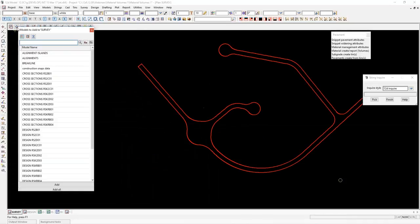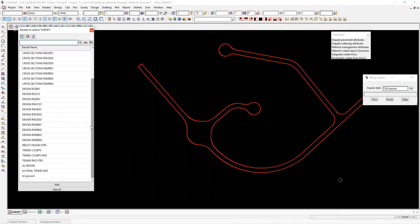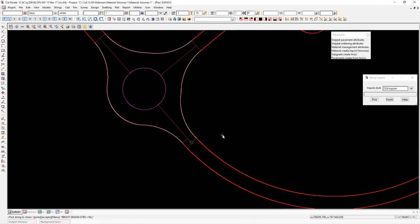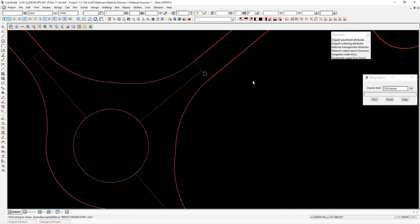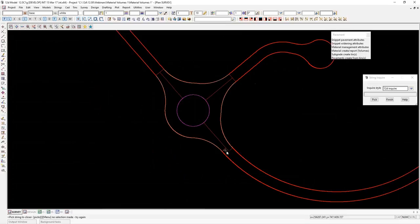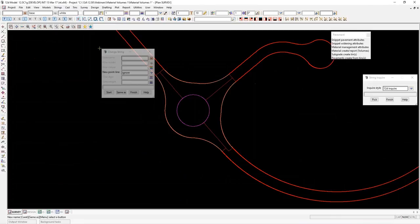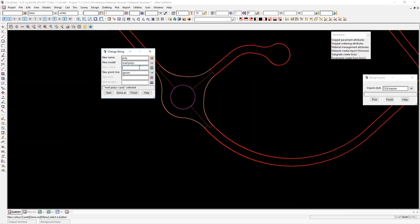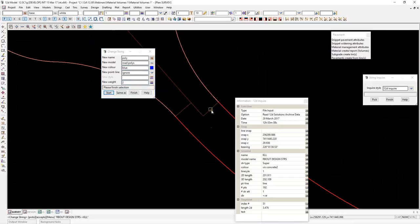If I turn on my roundabout design strings, there is a polygon here already that defines the area of the roundabout pavement. I'll move that to this model — the same model — and give it a new colour. So under Strings, Strings Edit Change, I'll change its name to 'poly', new model — road polys — new colour, I'll make it blue, and give it a new weight of two as well. Hit start, then pick and accept that string. Now I've got the blue string that runs around there as well.